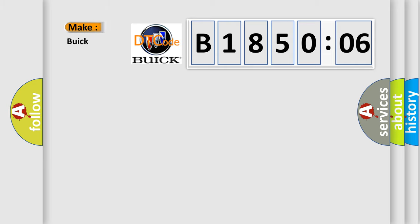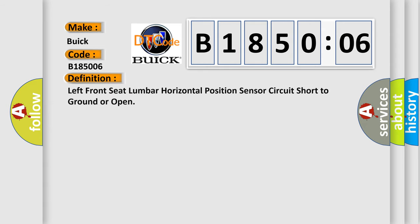So, what does the diagnostic trouble code B185006 interpret specifically for Buick car manufacturers? The basic definition is Left front seat lumbar horizontal position sensor circuit short to ground or open.